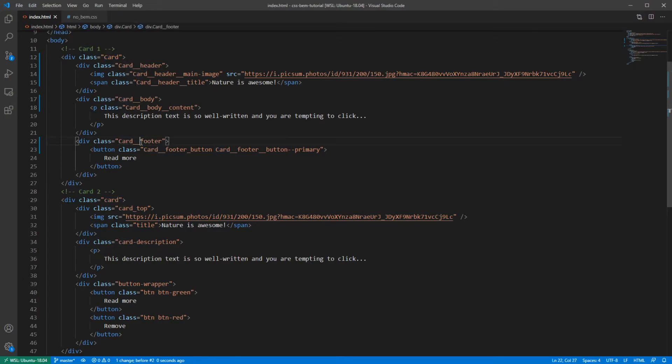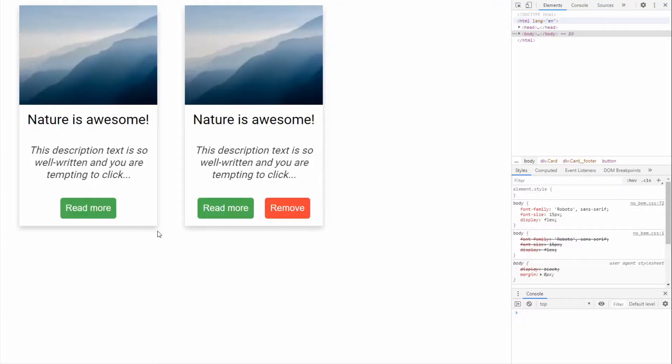Imagine if this class was just footer. What are the odds that the app has another element with a class footer? With BEM, you will never have to worry about such things.